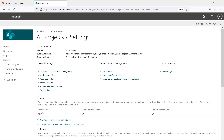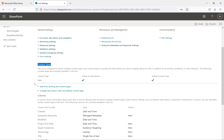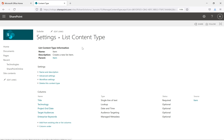Now I can see the content types option inside my list settings. There is a default content type for the custom list item which is available here. If you want to add more content types you can, or if you want to change the order of the content types — if you have two or three — you can change the order from here. We'll discuss this more in upcoming sessions.